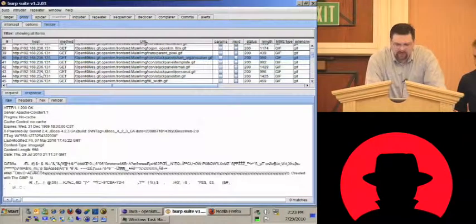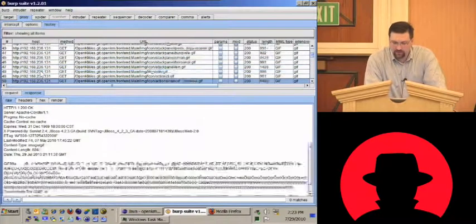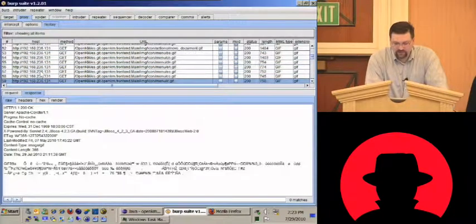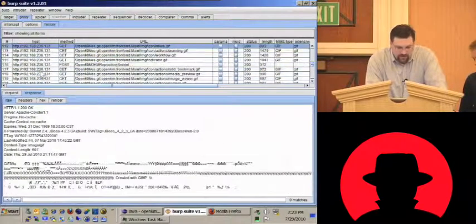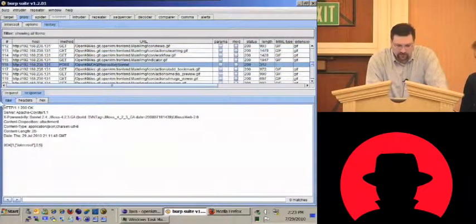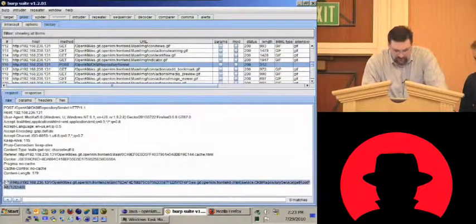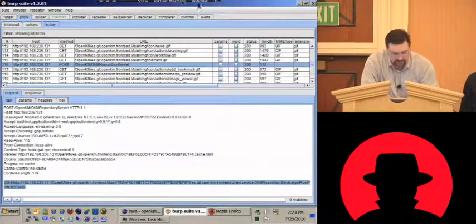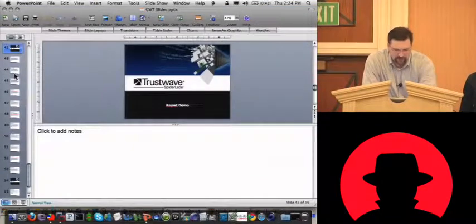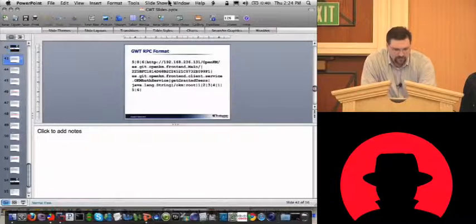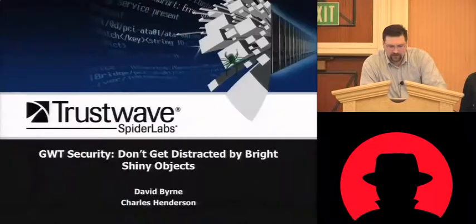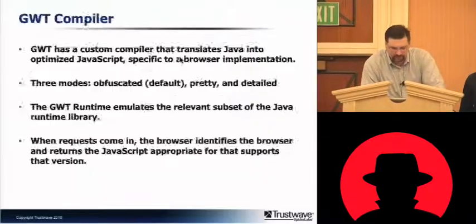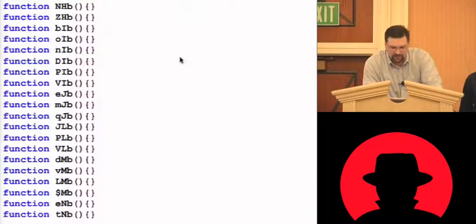You can see that after it loads that large file, it mostly just requests graphics — it never really needs to get any more HTML from the server. And eventually it starts getting into the POSTs, which is where it's actually making RPC calls. This is the format for GWT RPC. It's not all that intuitive, even though it is a little bit. So let's go back to the slideshow real quick and walk through the format of how the RPC works.